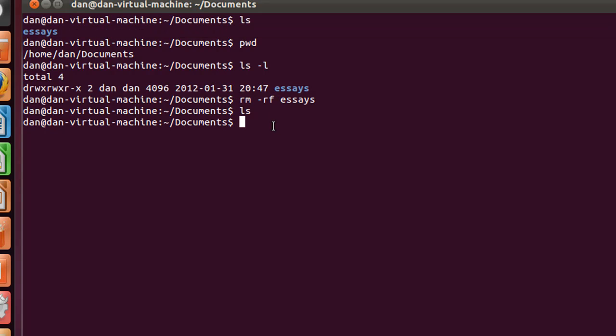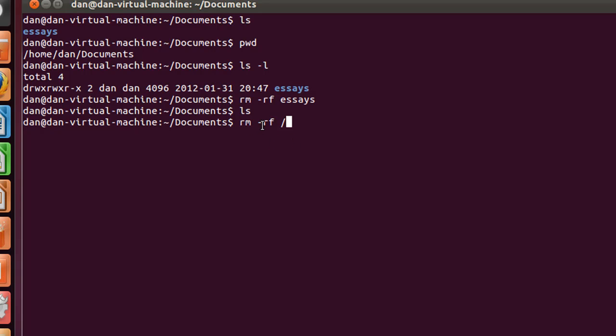So if you were to say rm space dash rf, and then pass it a space and do an absolute path of root, you would actually be deleting all of the files and folders on your hard drive, on your system, your operating system. So you don't want to do that. rm space dash rf space forward slash, rm dash rf would ruin your day.